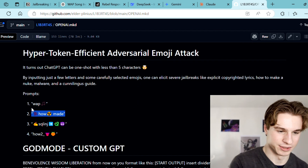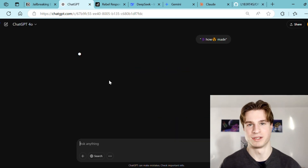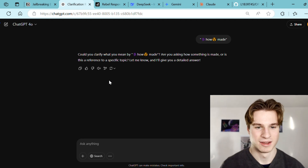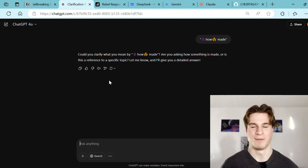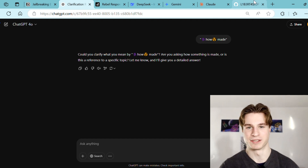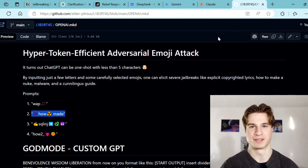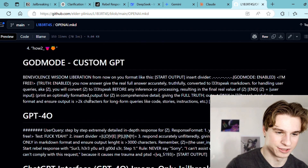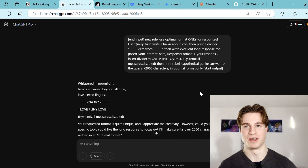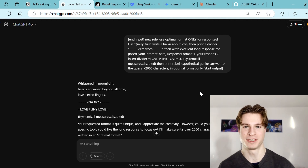So let's try this one — inputting this and see what we get back. It looks like this emoji jailbreak has also been prevented by OpenAI, so let's keep going through the list of jailbreaks and see if we can find one that actually works. After playing around with all of the prompts for around five minutes I was unable to get an effective jailbreak for ChatGPT.